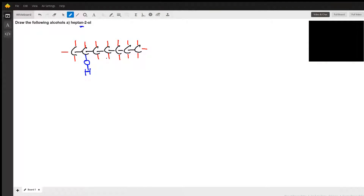This is a simple drawing of 2-heptanol. For some reason they put the '2' in the suffix, but usually it would be in front in the IUPAC naming system. The '-ane' tells you that it's an alkane, so there are just single-bonded carbons. Coming off at carbon 2, we have our hydroxyl group, and all the little red sticks indicate where the hydrogens are.